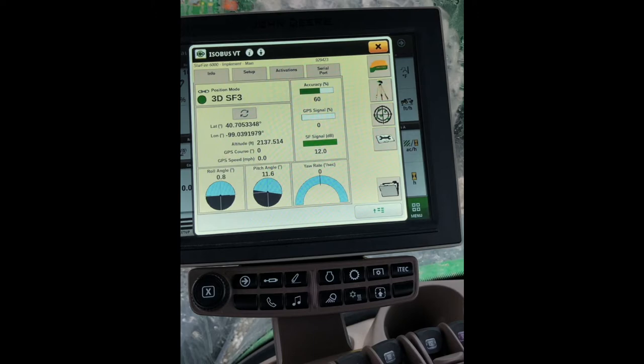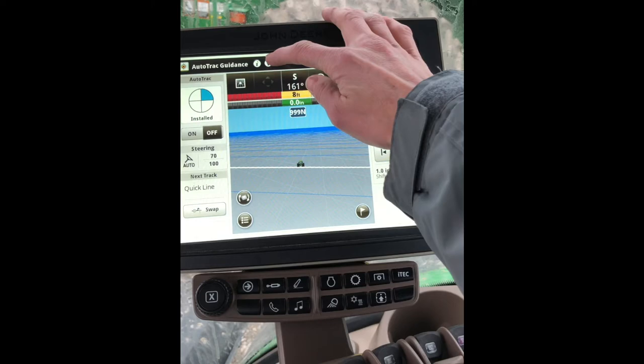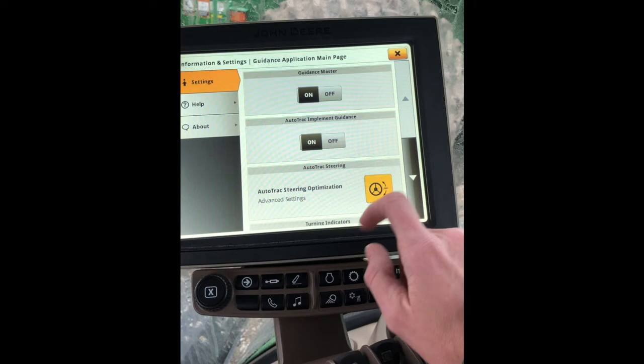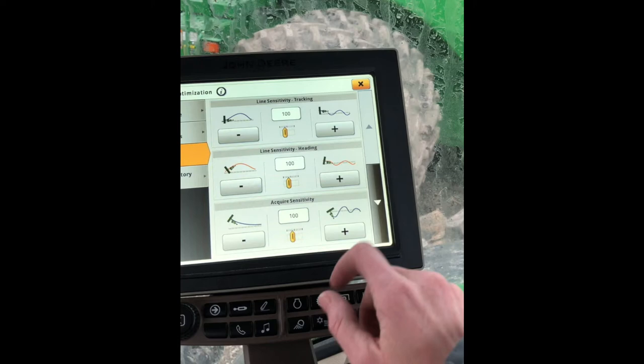If you need to make some adjustments to the way that your implement is tracking, go to your main menu and back to AutoTrack Guidance, and go to your Advanced Settings up at the top. Right here you have AutoTrack Steering Optimization. On this page, you can make adjustments to both your Machine Steering and to your Implement Steering — here are your steering adjustments for the Machine and then for the Implement.